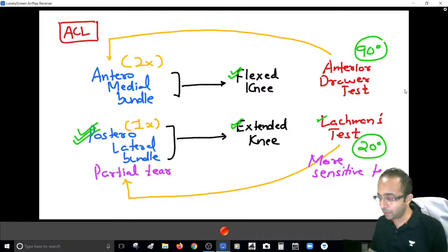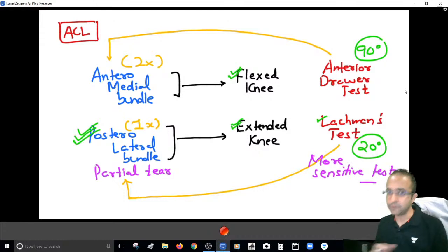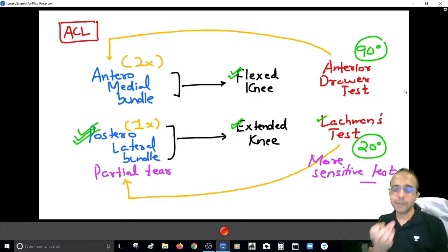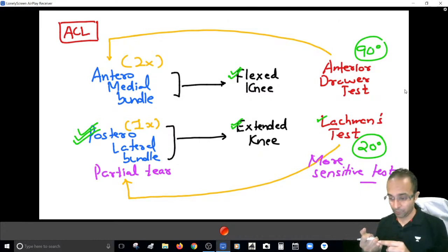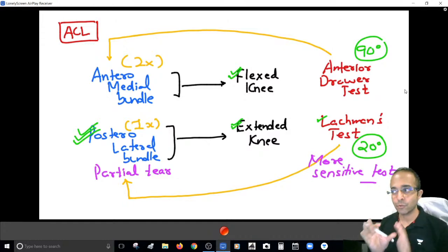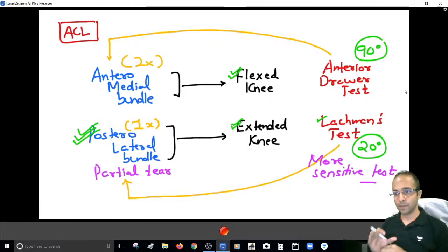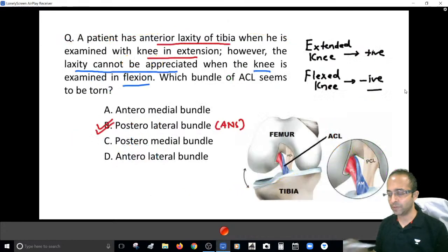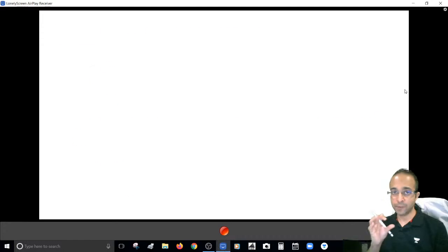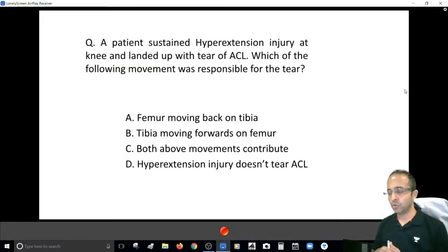The Lachman test can therefore be called the most sensitive test for the ACL — because a sensitive test picks up any type of injury: acute injury, chronic injury, full tears, and partial tears. I hope you are clear with the relevance behind the tests for the ACL and the logic behind each one.